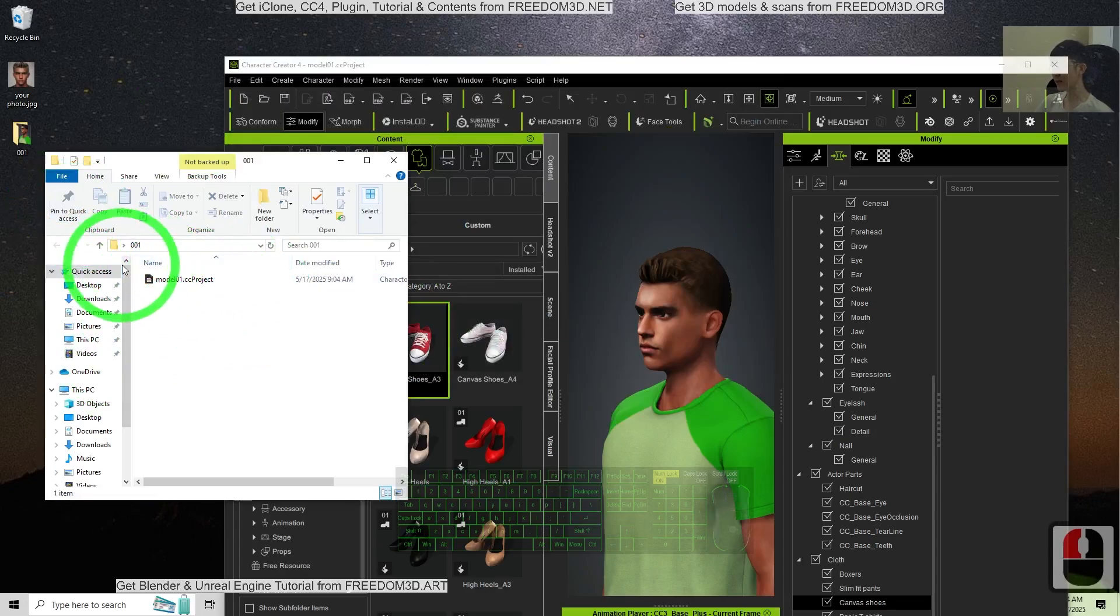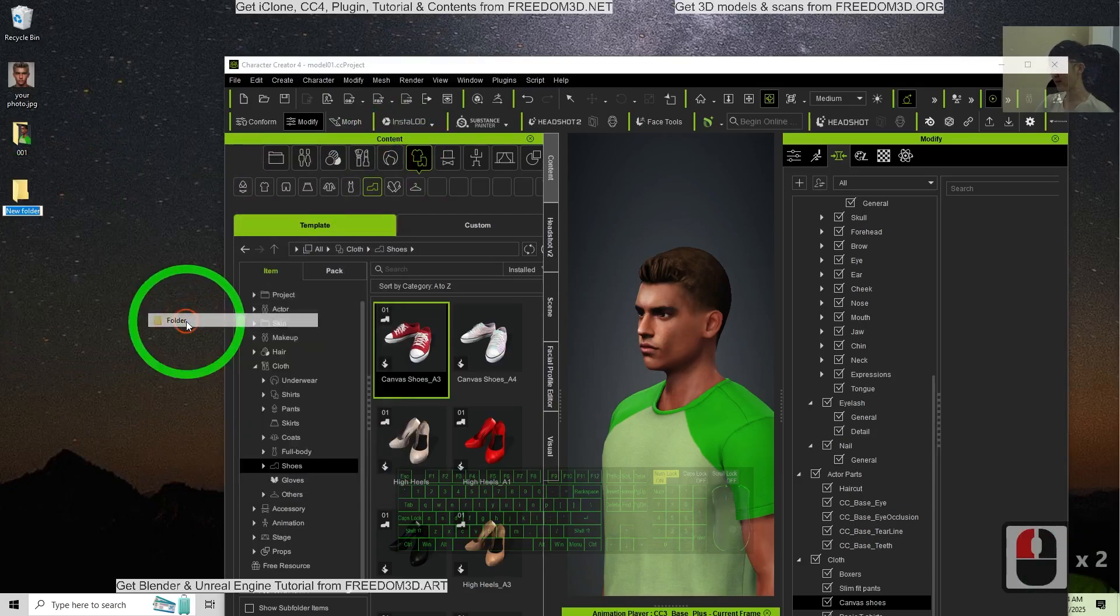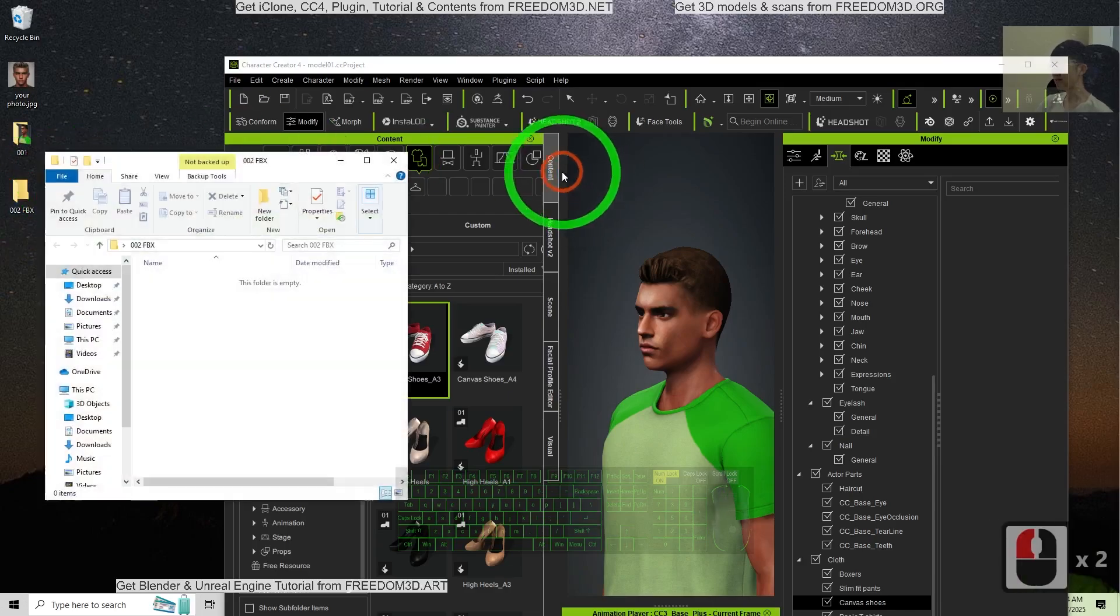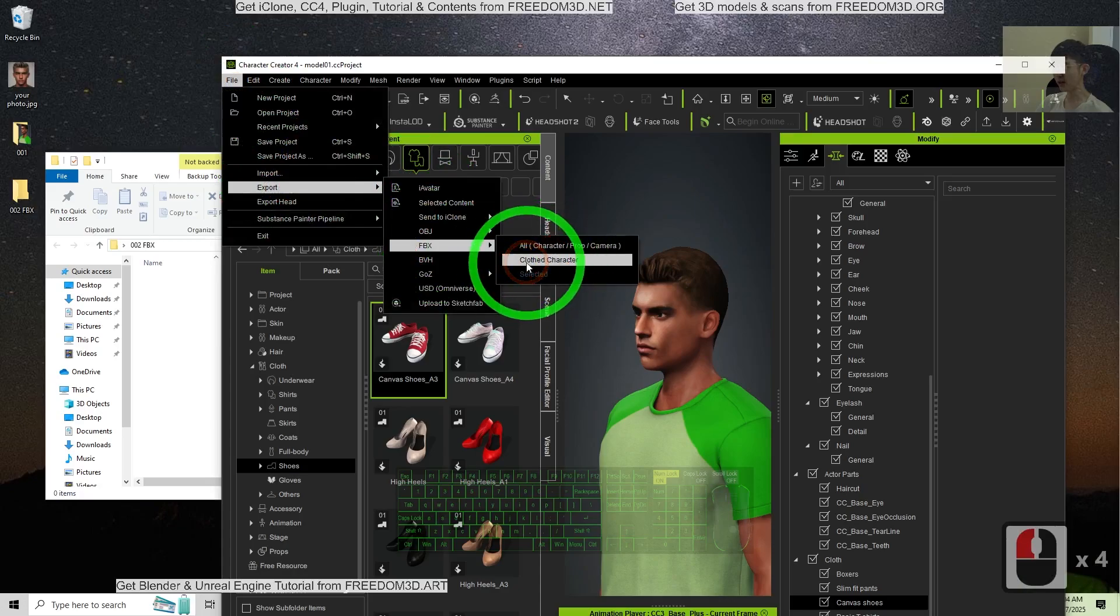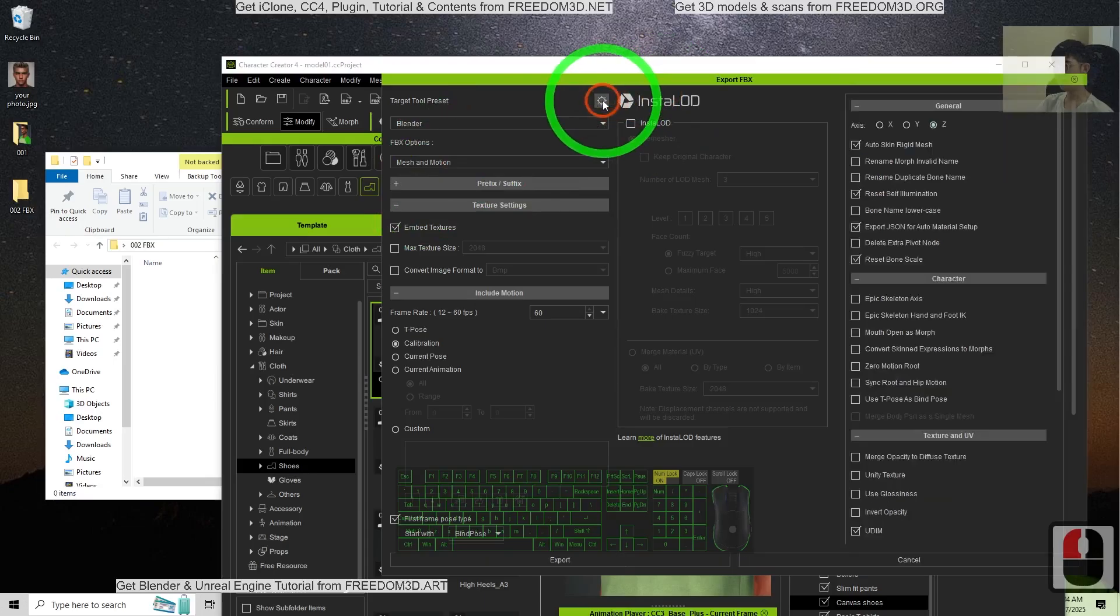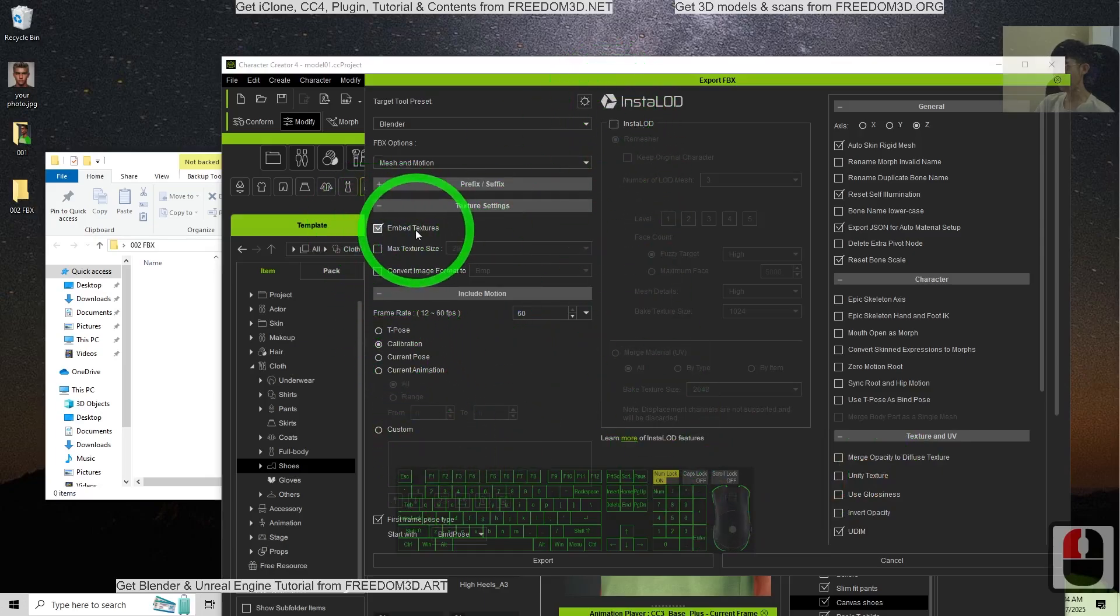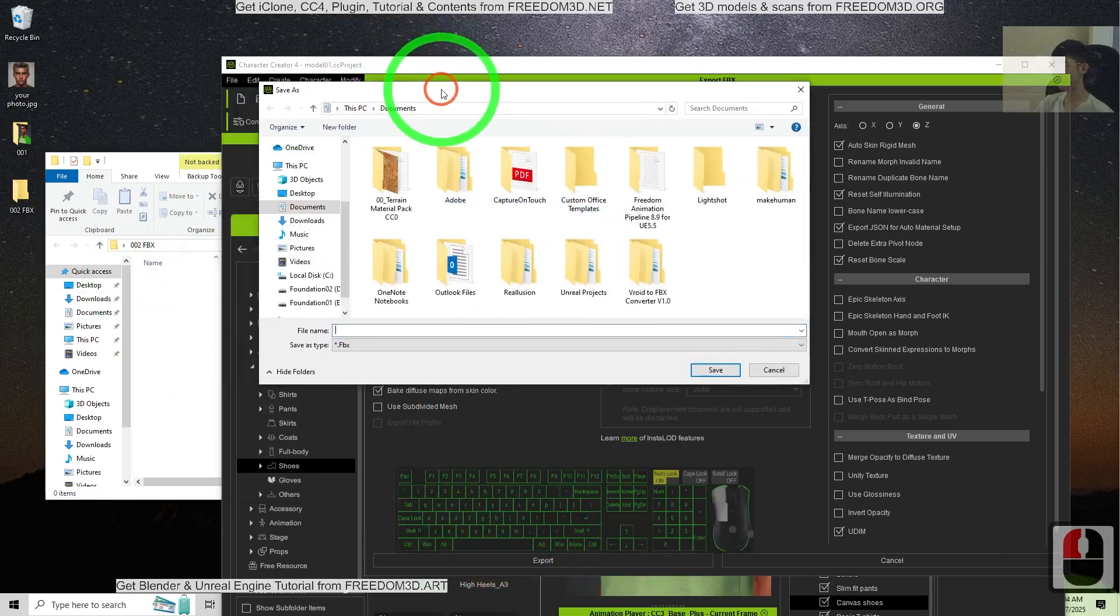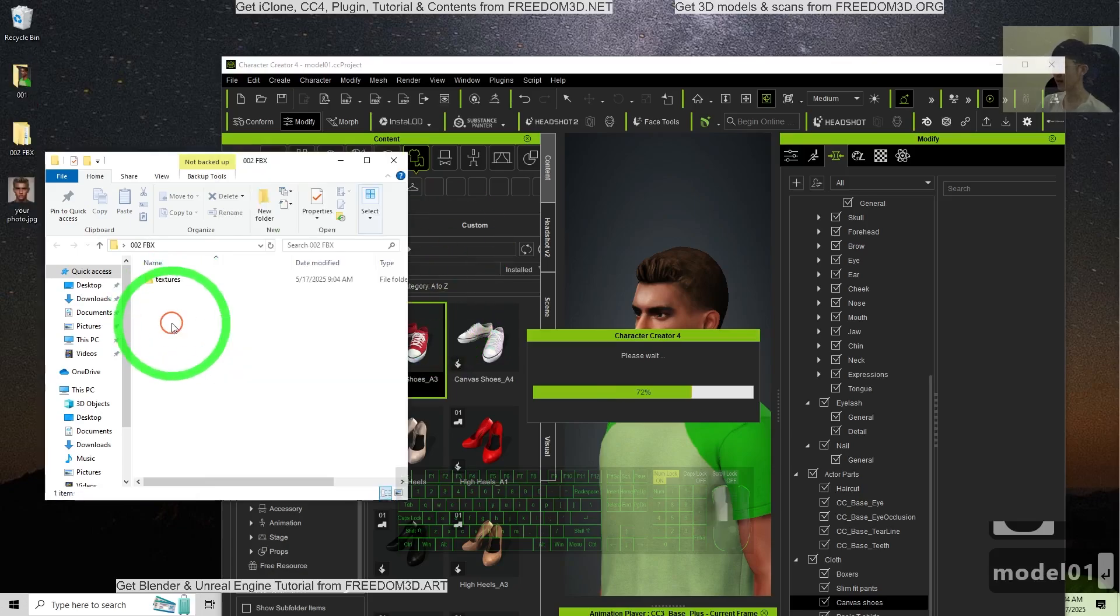Then next is the FBX. Just create the 002 FBX. So click file, export the FBX Clothed Character. So here you choose the Blender and turn this on. Do not change any setting here. Just export with embedded texture with just mesh only. Just export one time. In here, 002 FBX Model 01.